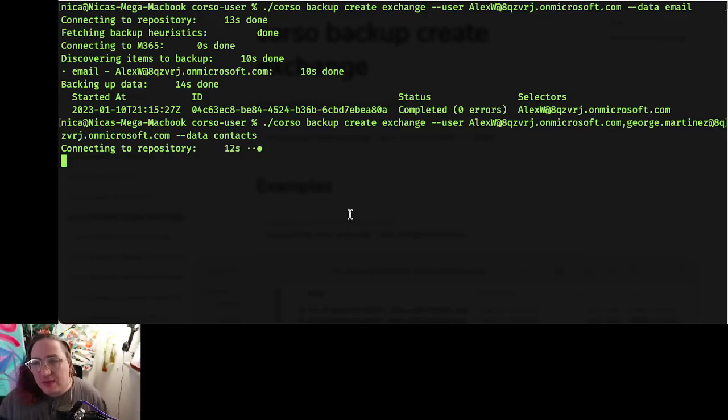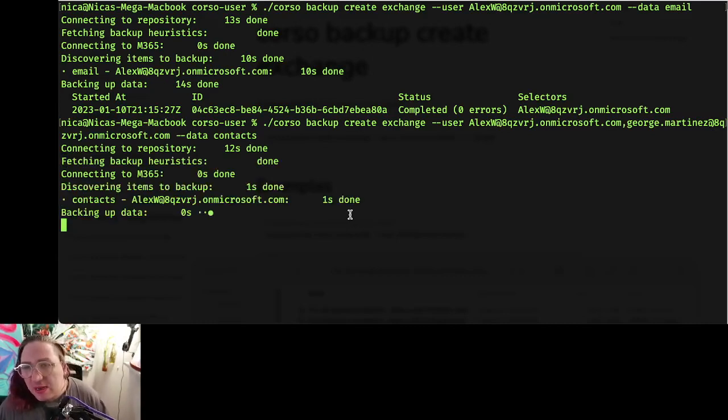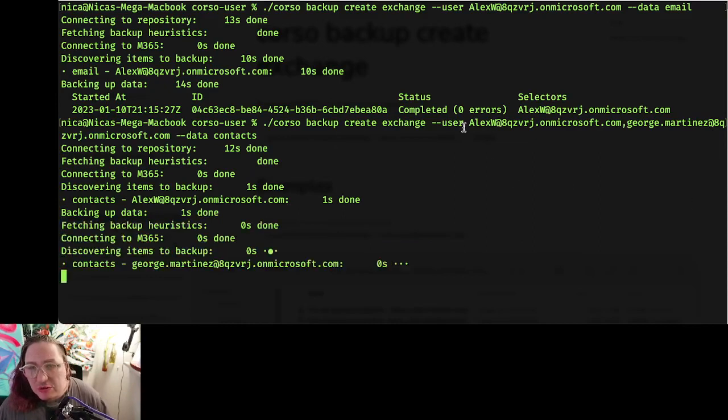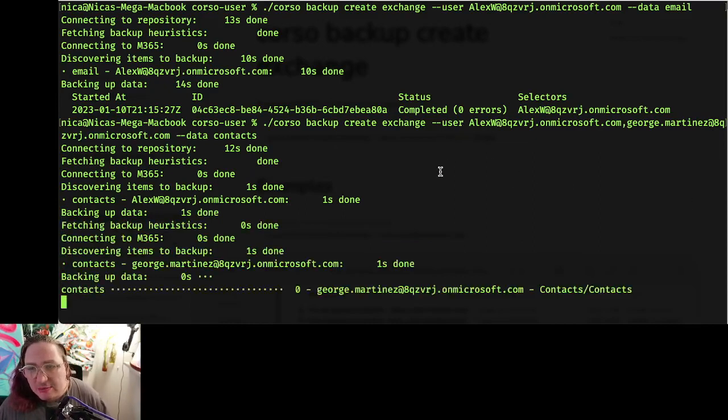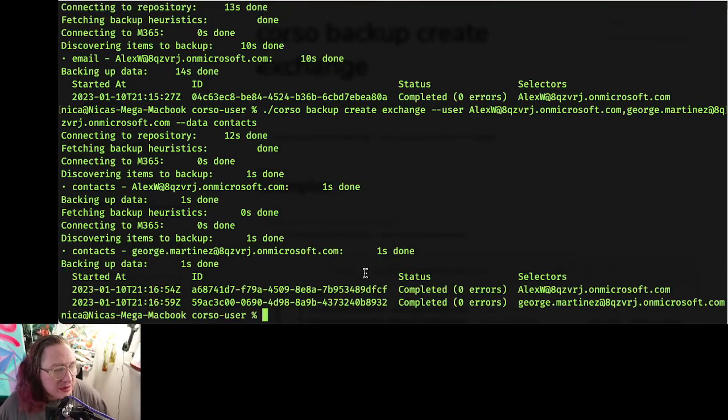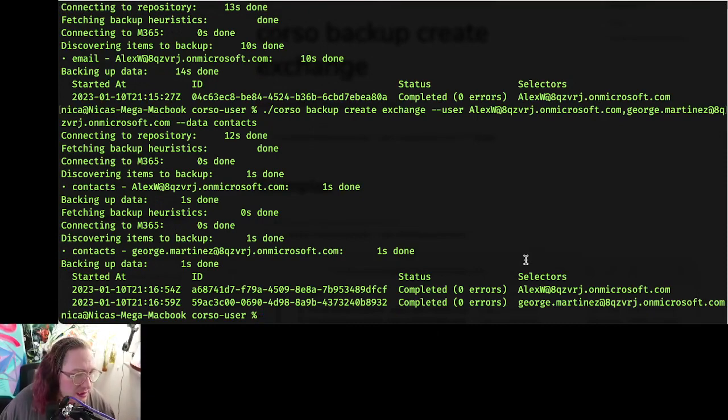Start by connecting to the repository—that's running a little slowly today, who knows why—but then we'll go ahead and scope and find the data to do. We'll do one set and then we'll get contacts for George as well. Both be pretty quick. Nice.